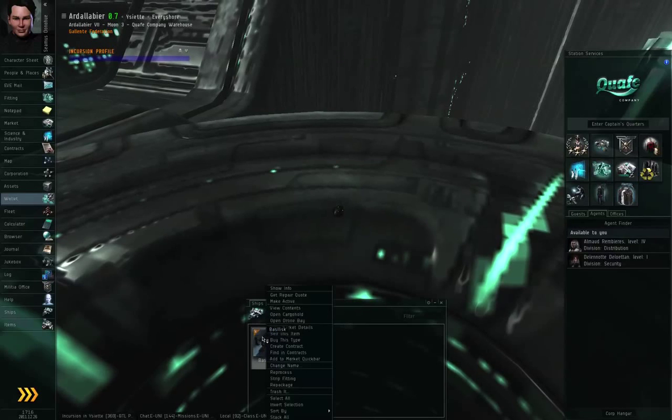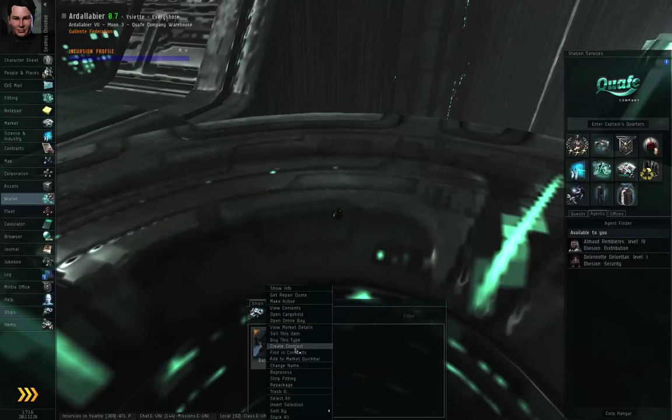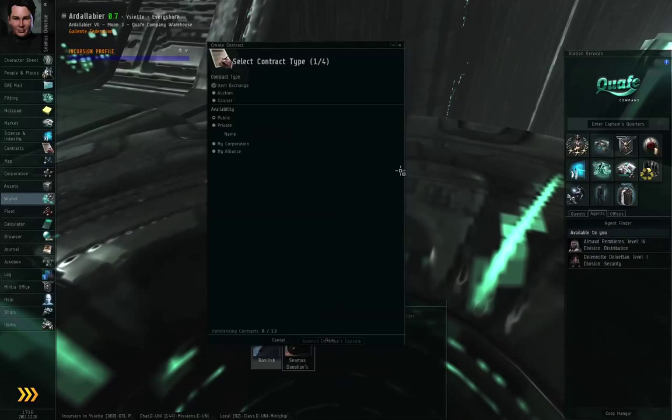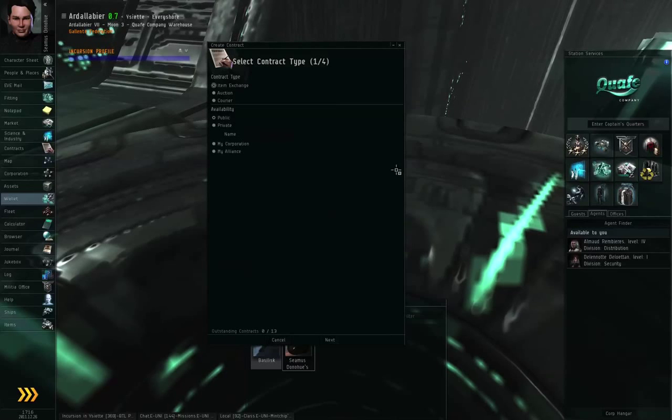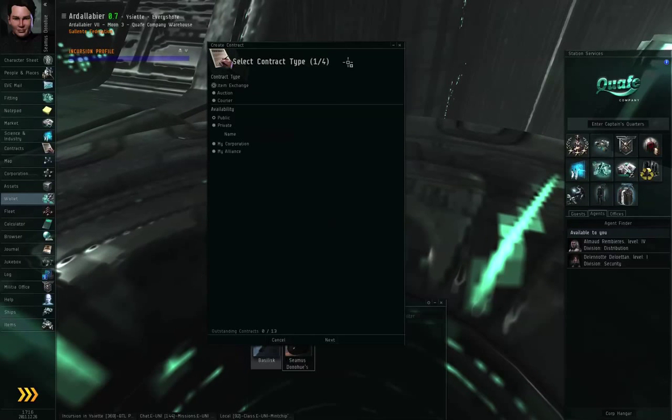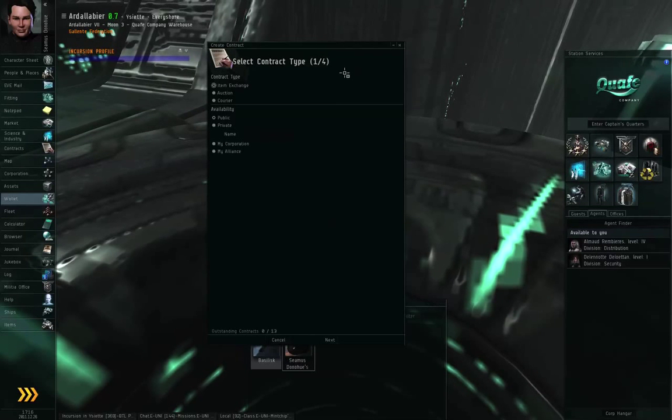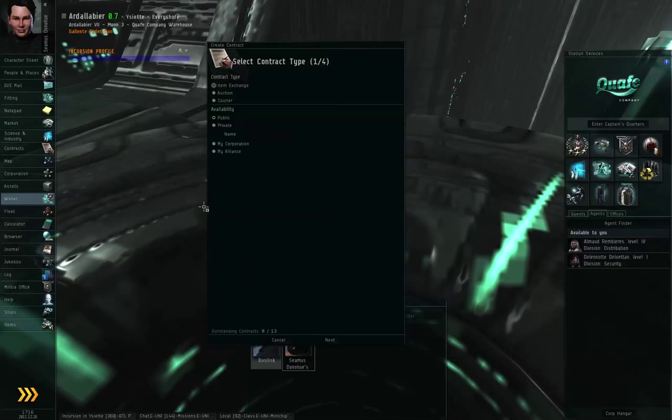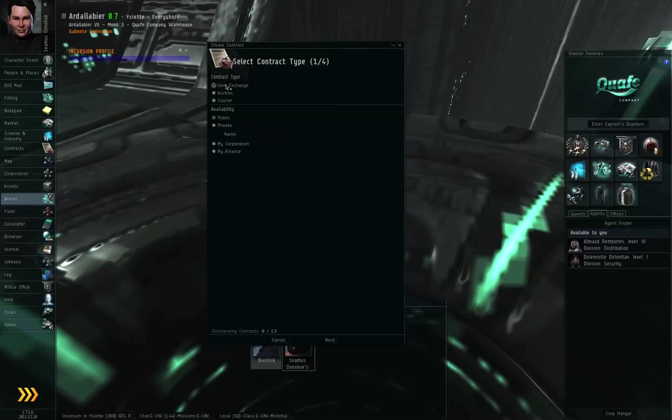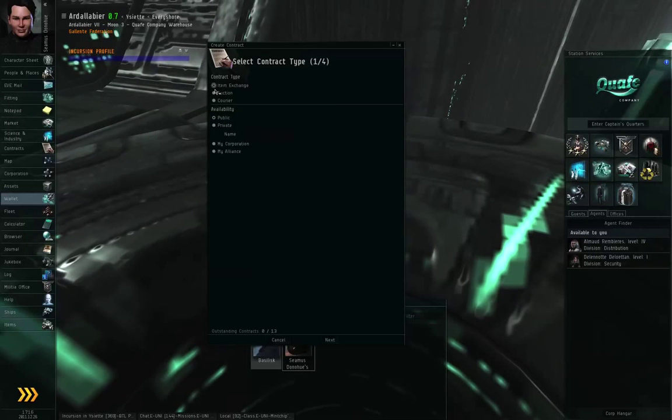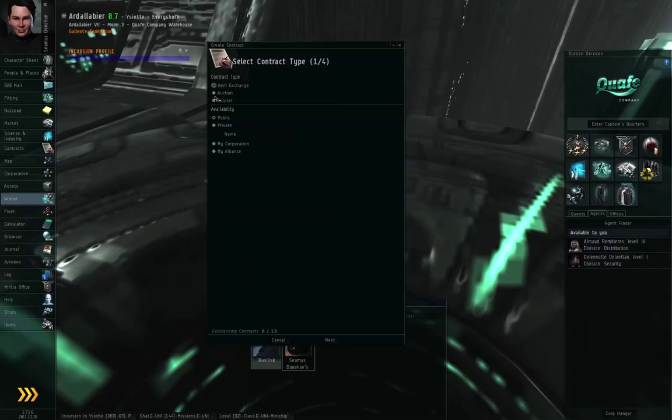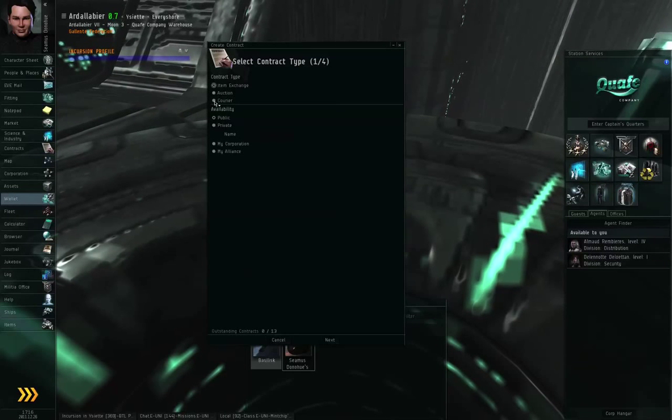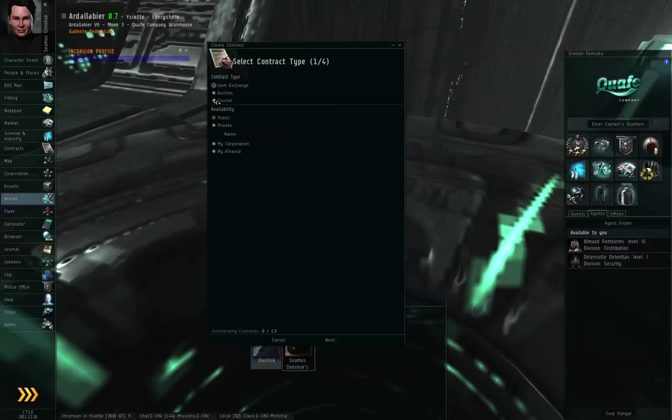I'm going to right click the basilisk and create contract. Now that takes me to the first page of the contract creation process and this sets some basic options here. The first set of options, you need to choose whether it is an item exchange, an auction contract, or a courier contract. I will explain each one at a time.